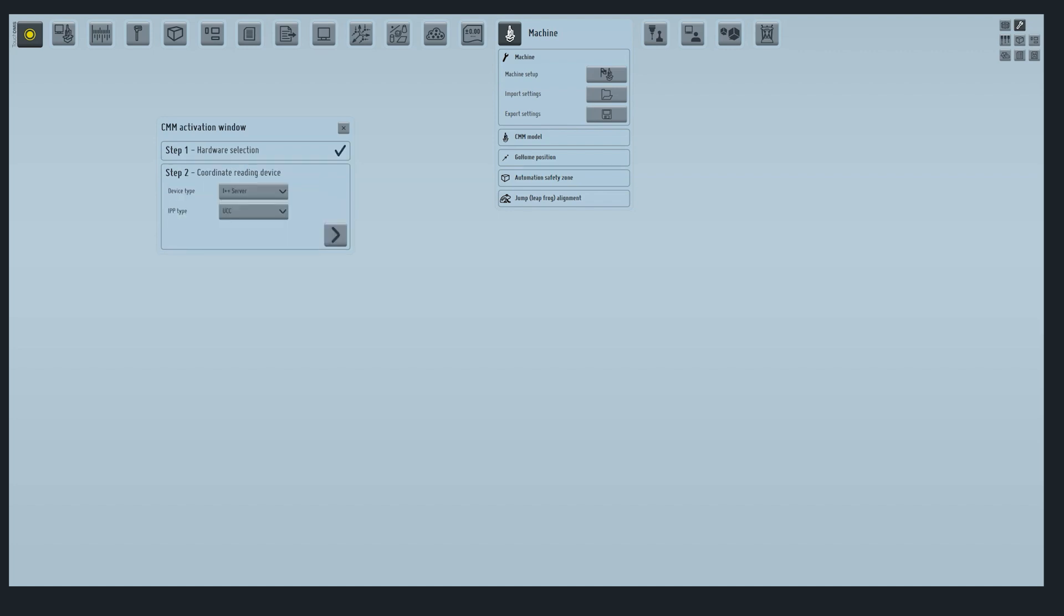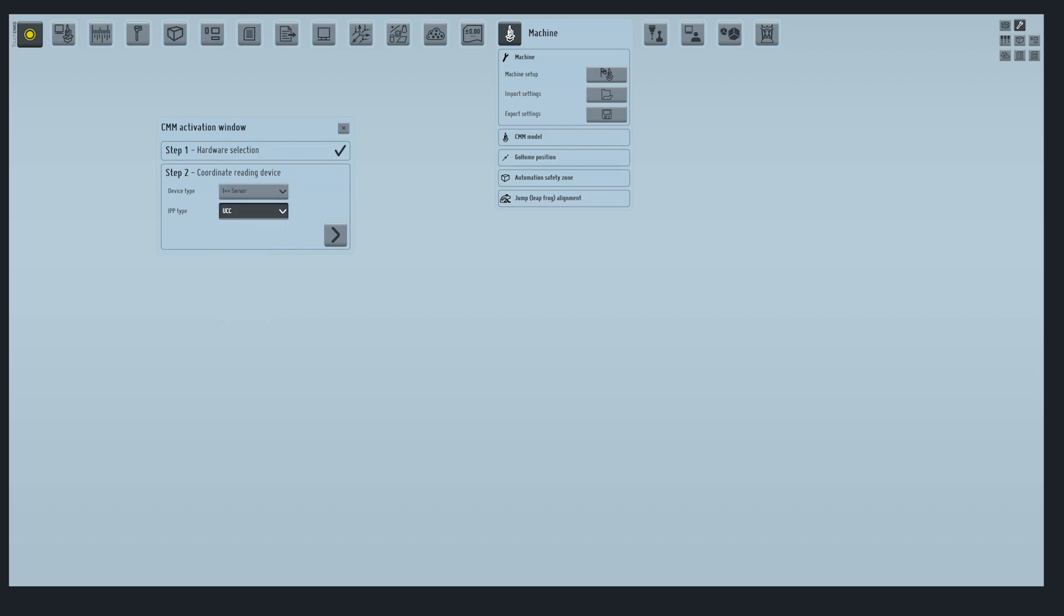In step 2, we will connect TouchDMIS with Renishaw UCC Server. In the device type select the I++ server. The type of IPP will be UCC. Press next.